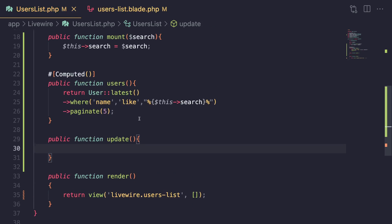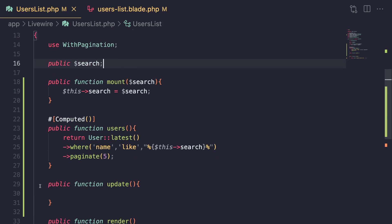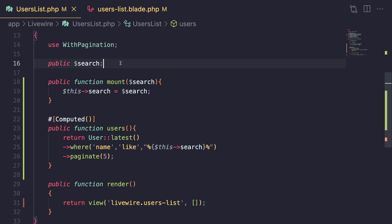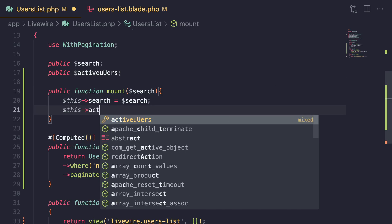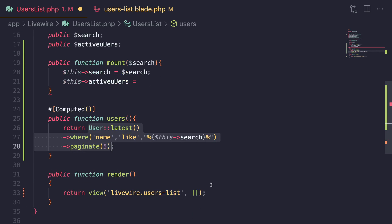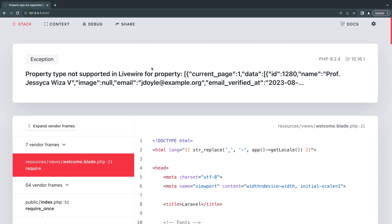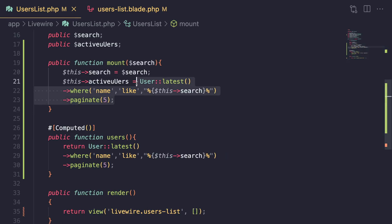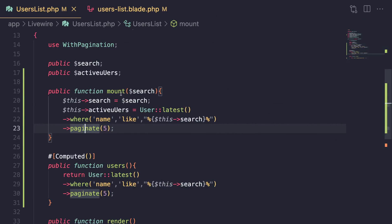The next benefit is compared to regular public properties. Public properties have a limitation — you're limited in what data types you can store in them. For example, if I define a public property active_users and assign it the same paginated query, I get an error. That's because pagination returns a Paginator type that isn't supported as a public property. You can only have native PHP types, collections, or certain classes.